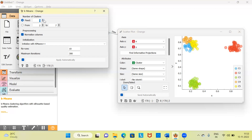So, how do you find the optimal number of clusters? We can ask Orange to help determine the optimal number. What Orange does at the back end is it varies the number of clusters, scores each clustering, and returns the best score. The scoring is done using a metric called the silhouette score.